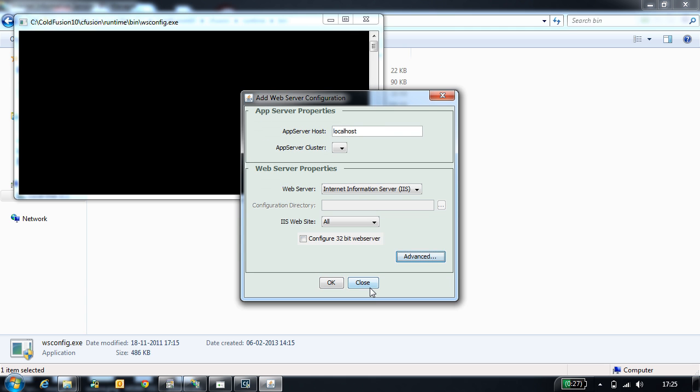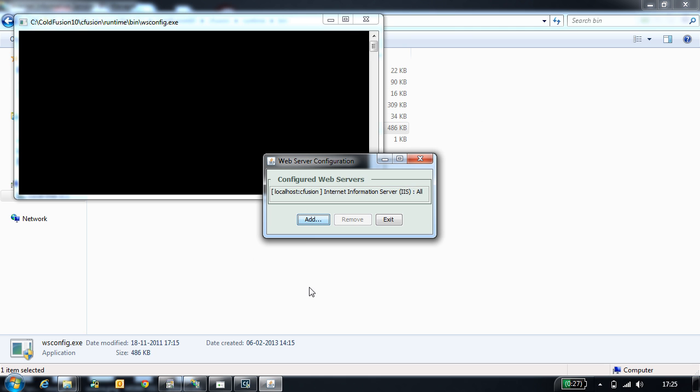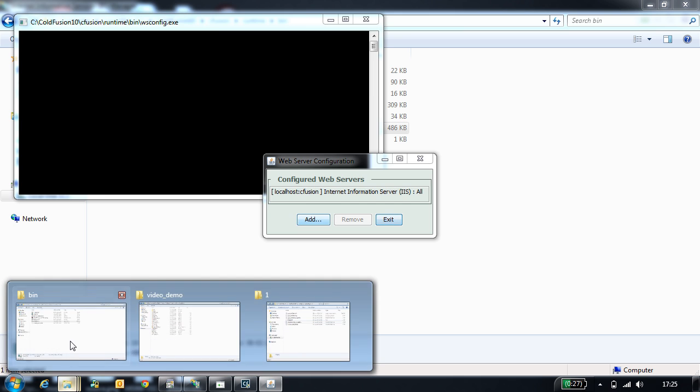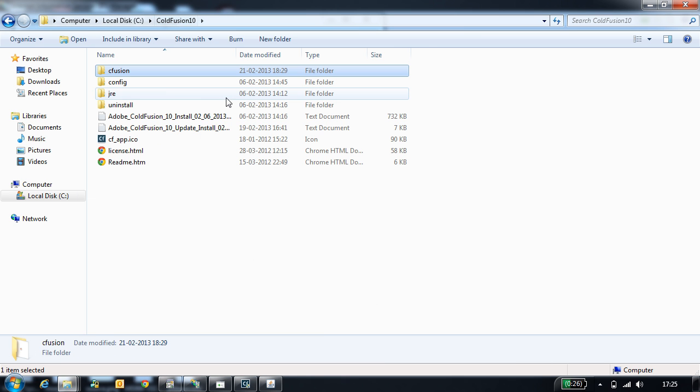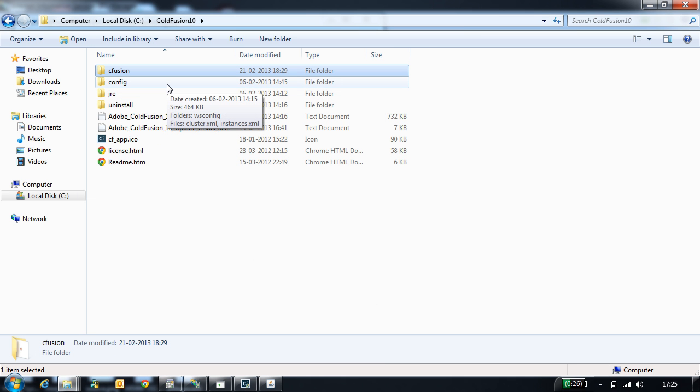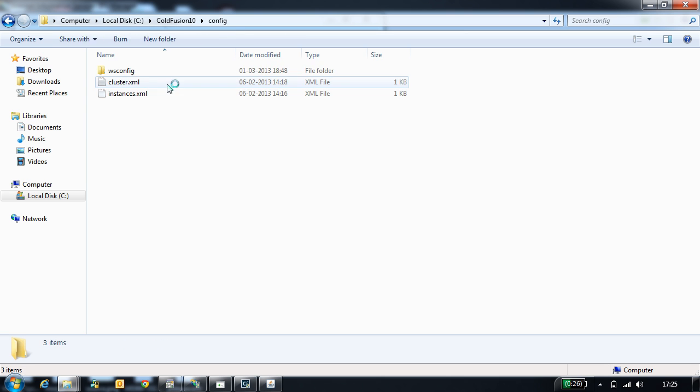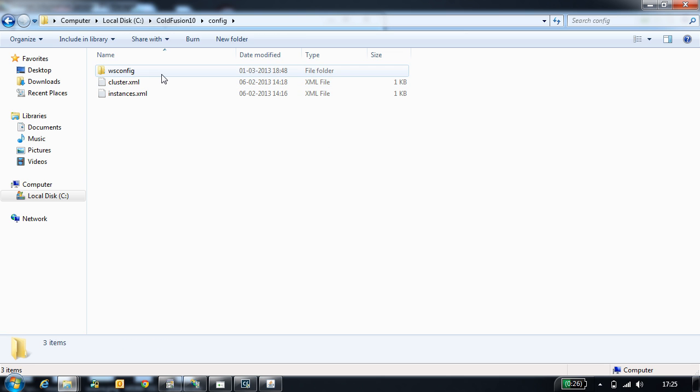Once you configure IIS with CodeVision, CodeVision will generate connector files. These connector files can be located in CodeVision home directory, config, wsconfig folder.